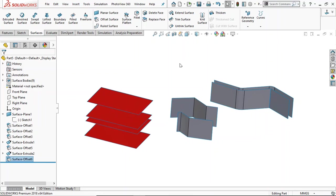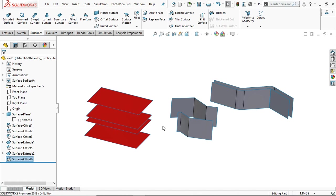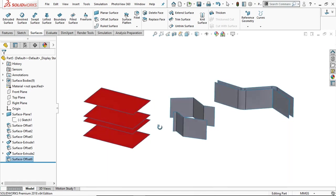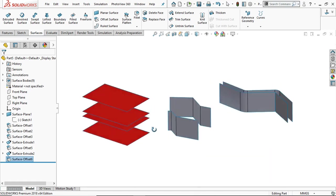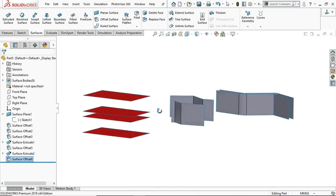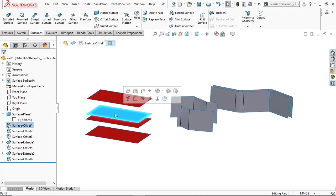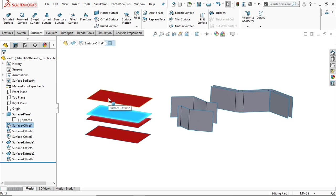Hello and welcome. In this tutorial we are going to learn the offset surface. It creates offset surfaces using one or more contiguous faces. Here you can see these are the offset surfaces using the original surface. Now you can create as many surfaces as you want using the offset surface tool.